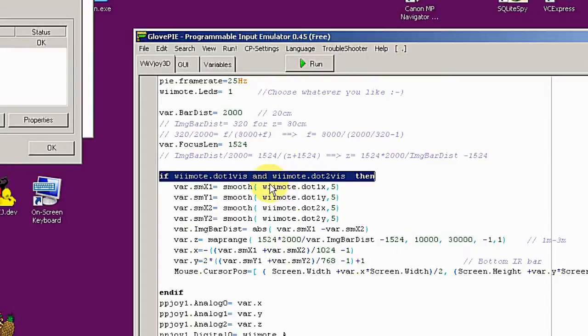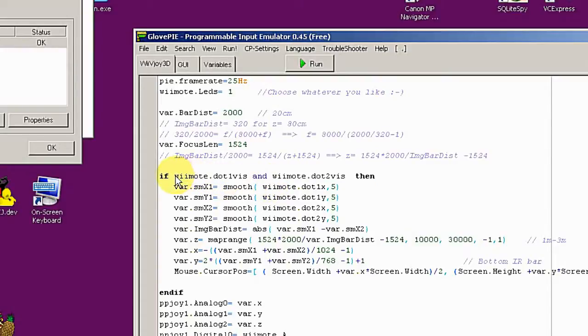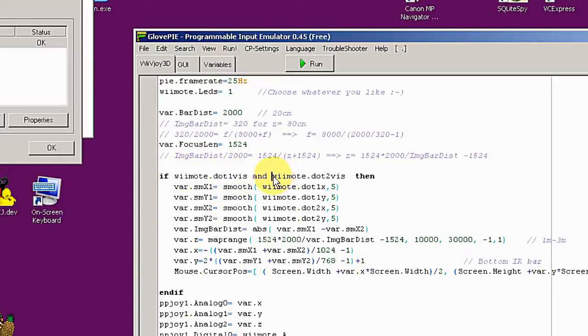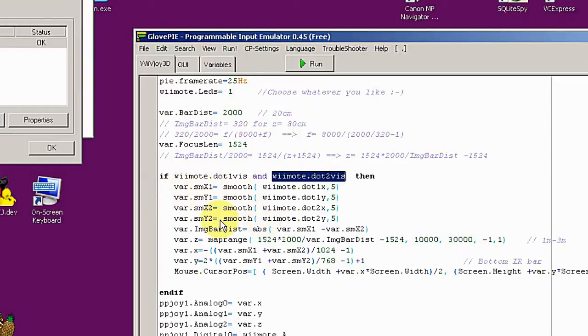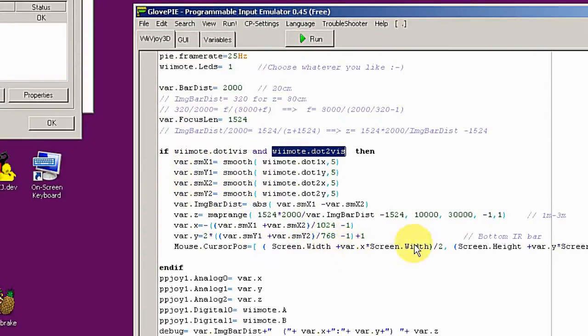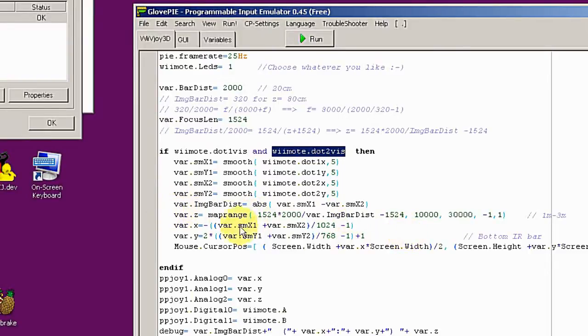The most important part is this line. This is how the infrared bar works in Wii. There are two infrared LEDs at both ends, and this command is detecting the two infrared lights on the bar. Basically, if the two infrared lights are visible, then it starts calculating the distance from the bar. I don't want to go into the details of the calculation.